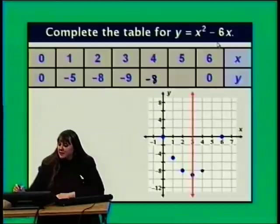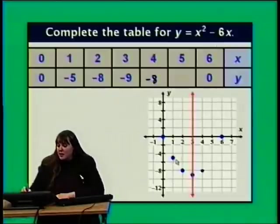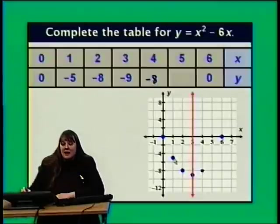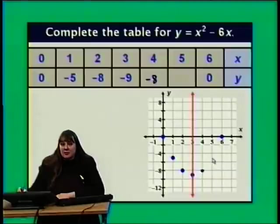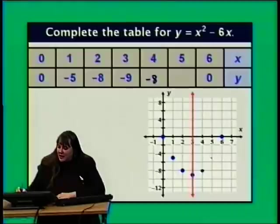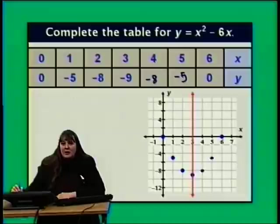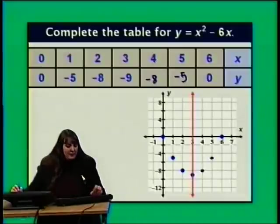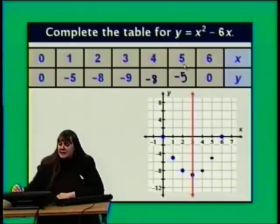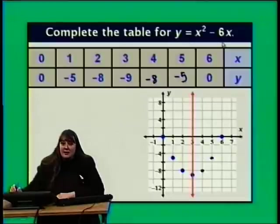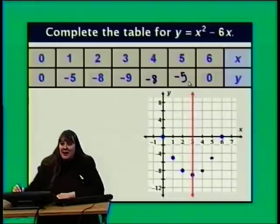For x equals 5: the point (1, negative 5) lies 2 units to the left of the axis of symmetry, so there should be another point 2 units to the right with the same y value, negative 5 — that's the point (5, negative 5). Verifying: y equals 5 squared minus 6 times 5 equals 25 minus 30 equals negative 5. That checks.